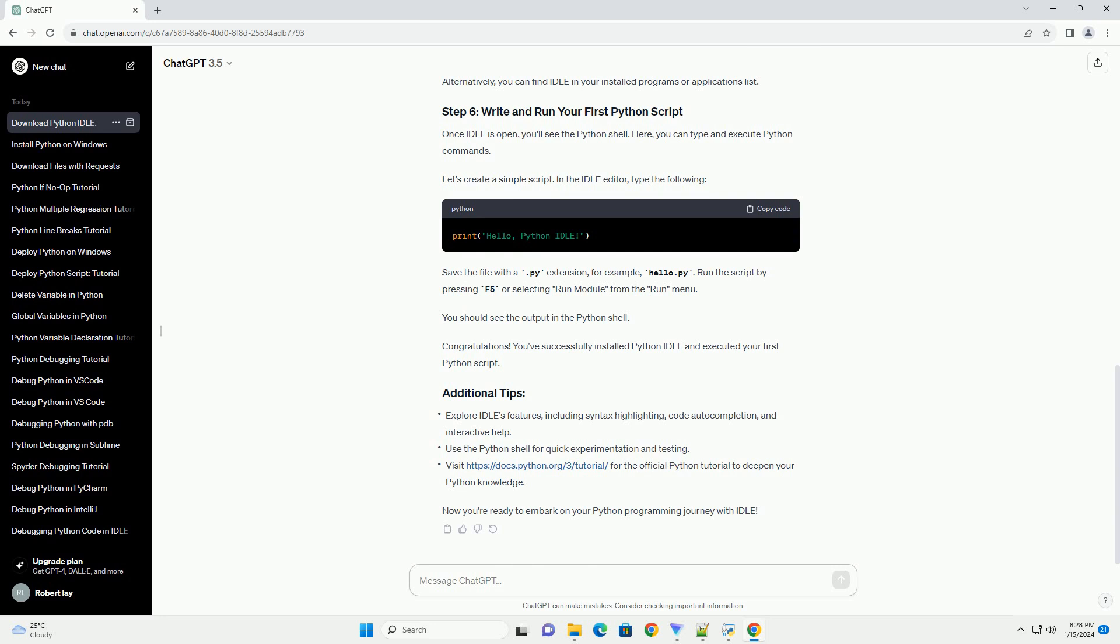Once the download is complete, run the installer. Make sure to check the box that says Add Python to Path during installation. This ensures that you can run Python and Idle from any command prompt or terminal window.